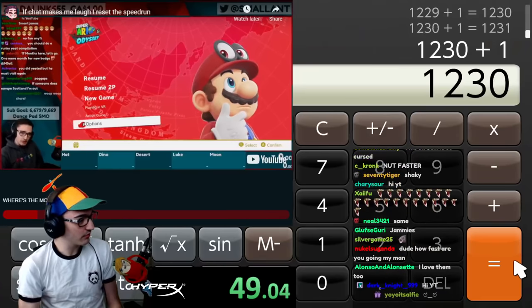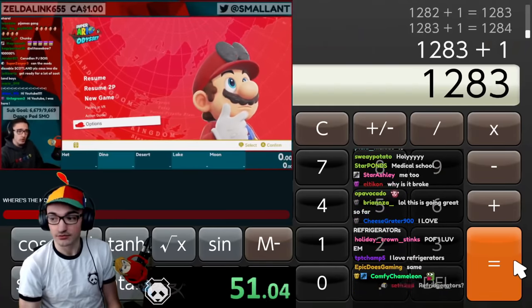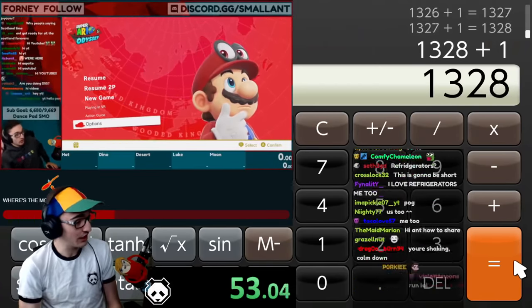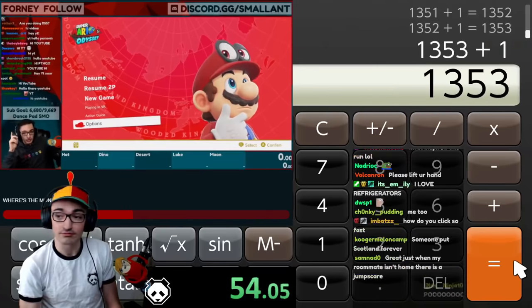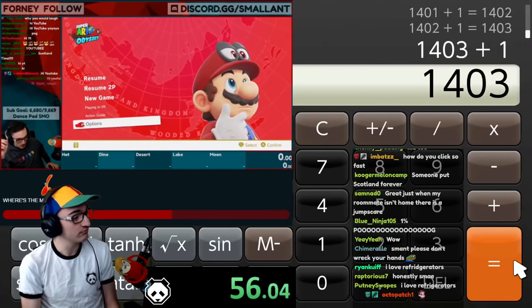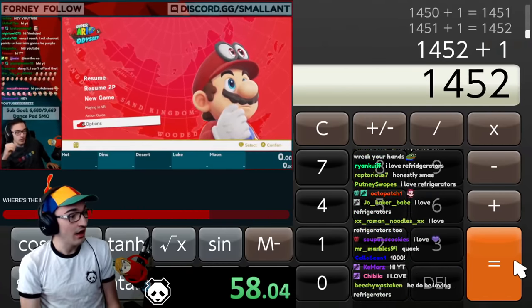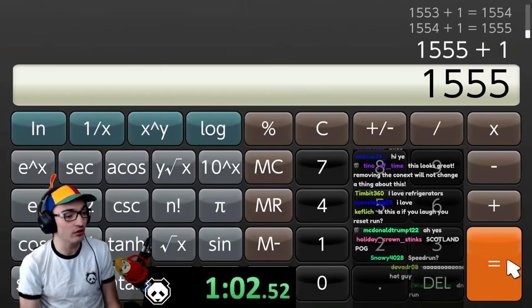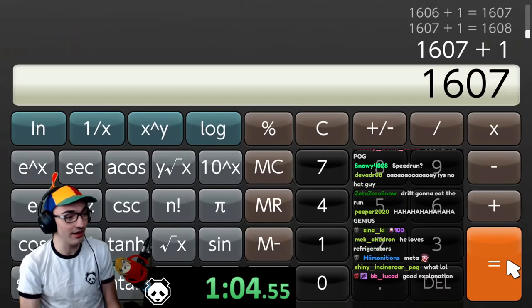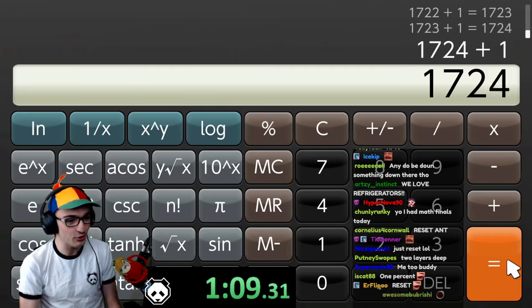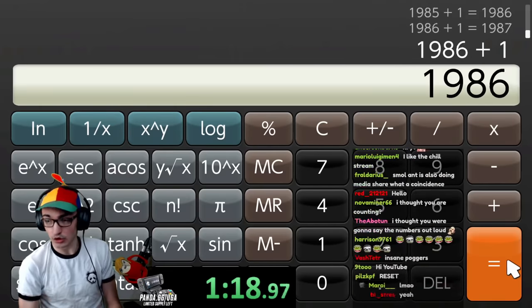We are doing media share. So you can submit your own videos to the stream. Yes, you can. I'm going to be doing a speedrun. And if you ever make me laugh, I have to reset the run. I'm not resetting the run, okay? If I laugh, I'm still going. That was the other media share stream. That wasn't this one.